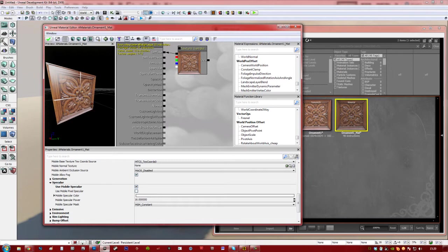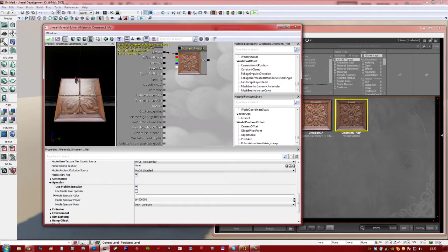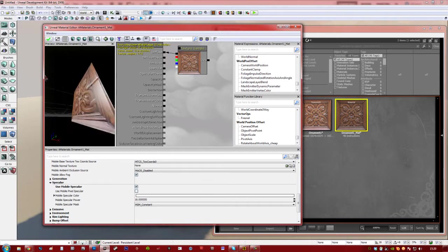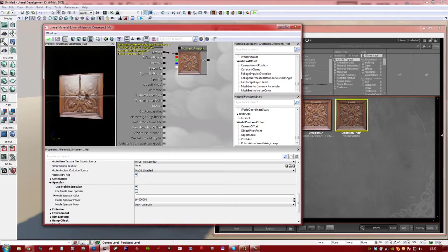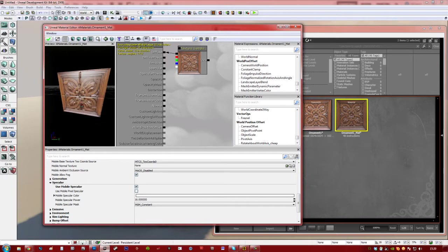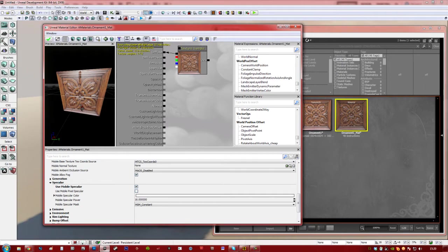Basically, you need to have a normal map assigned to give it good specular. Now I could just add a flat normal map, but then it would not look very good. So, in fact, I'm going to generate a normal map and use it as my normals and my specular.